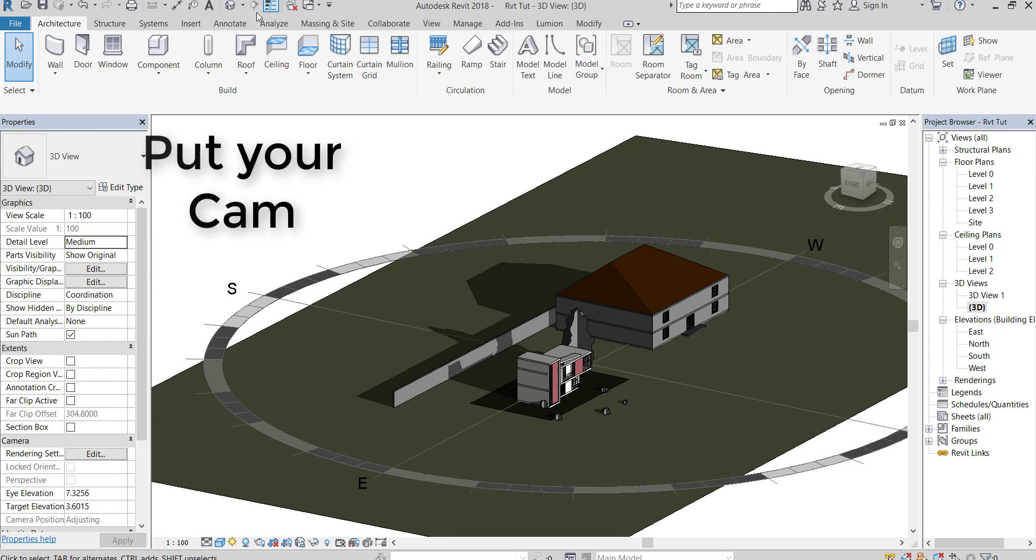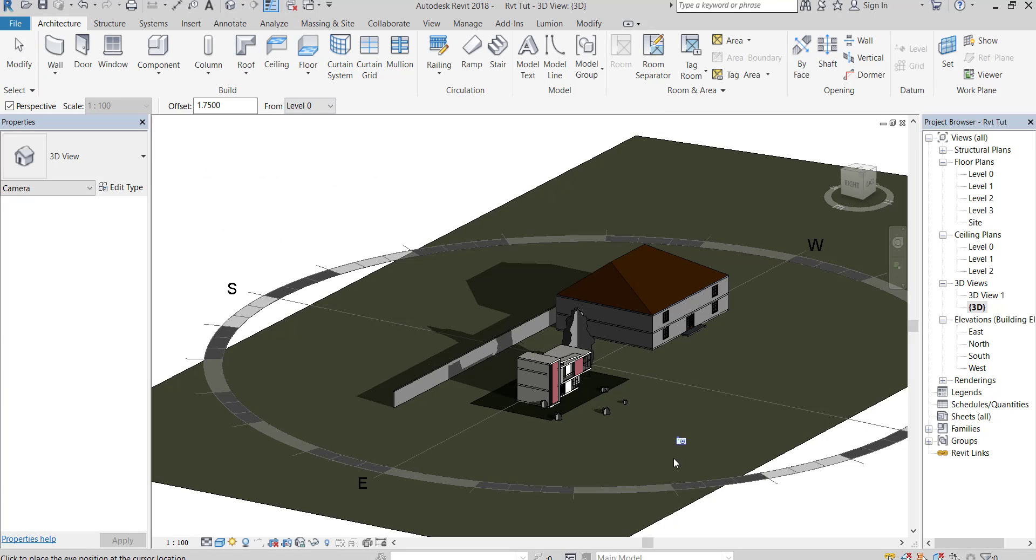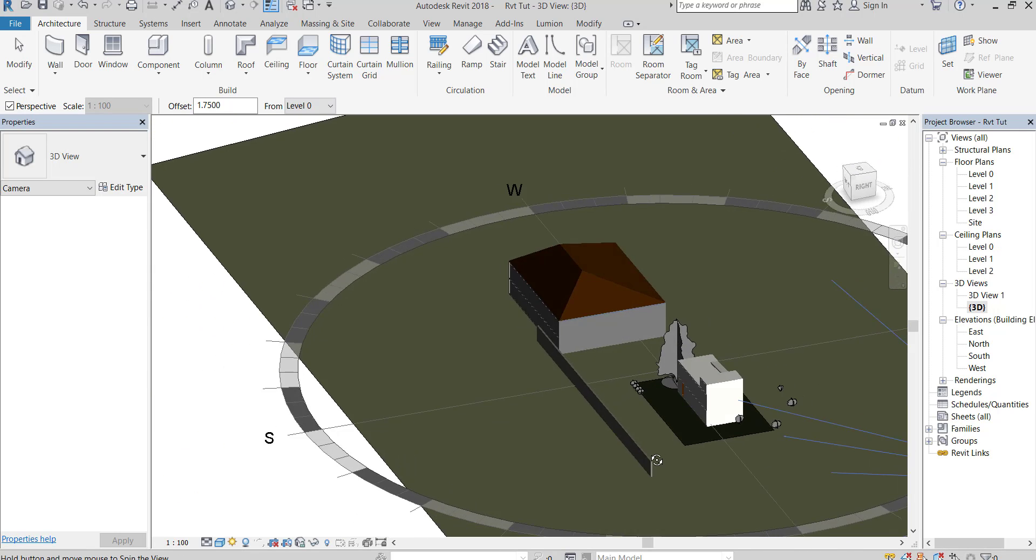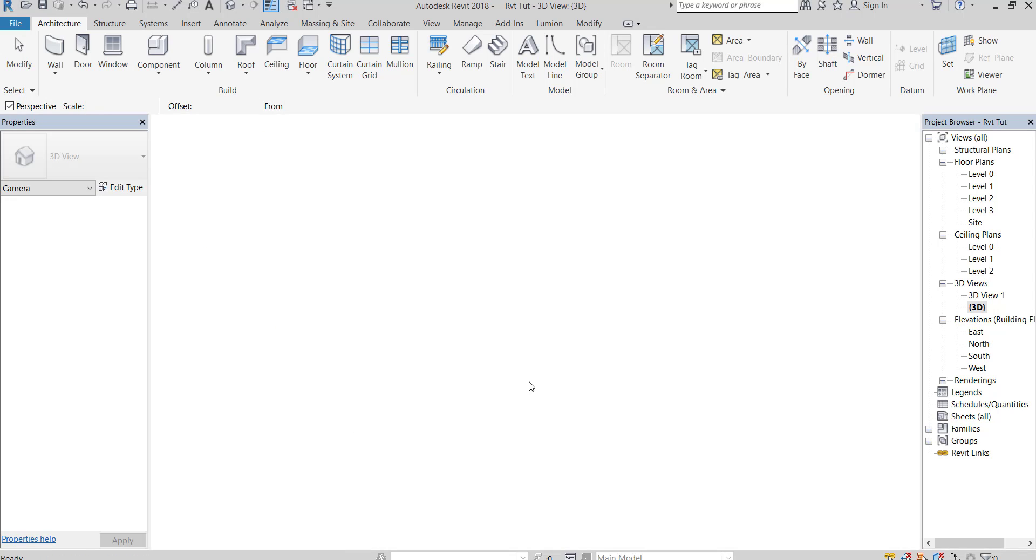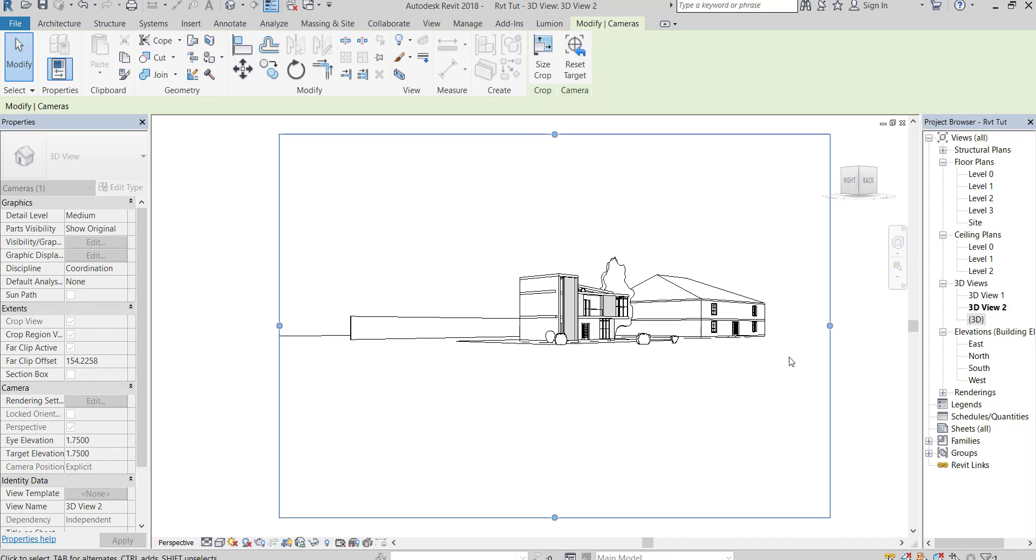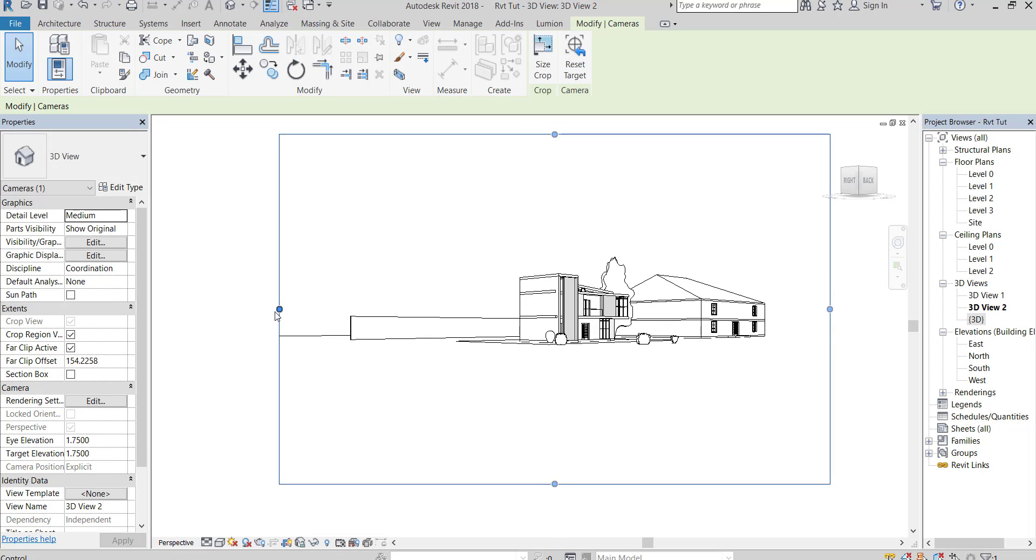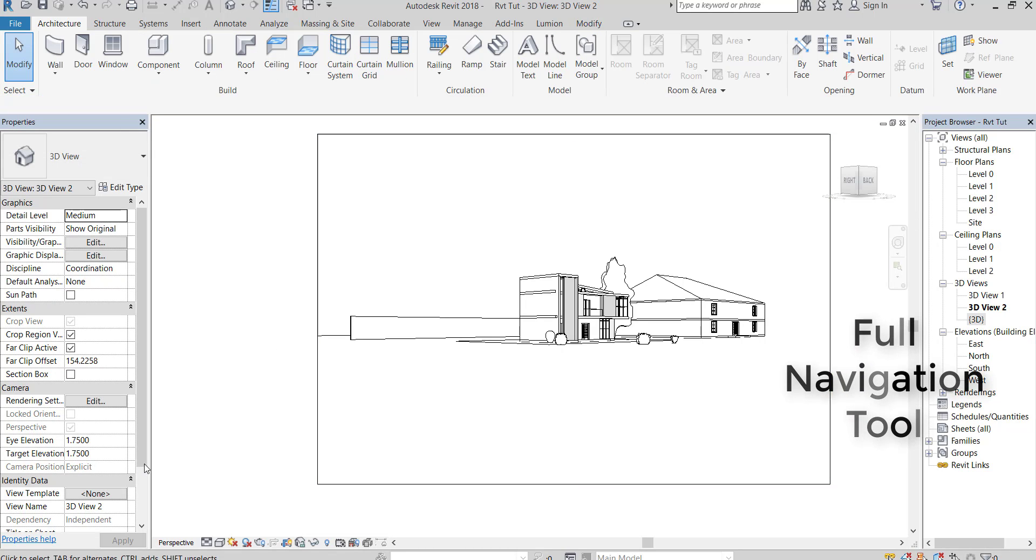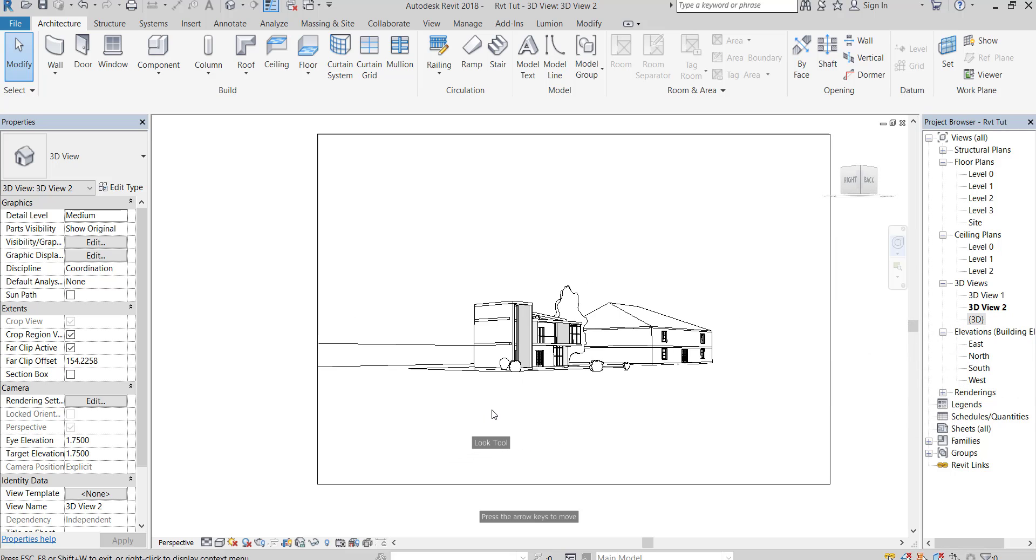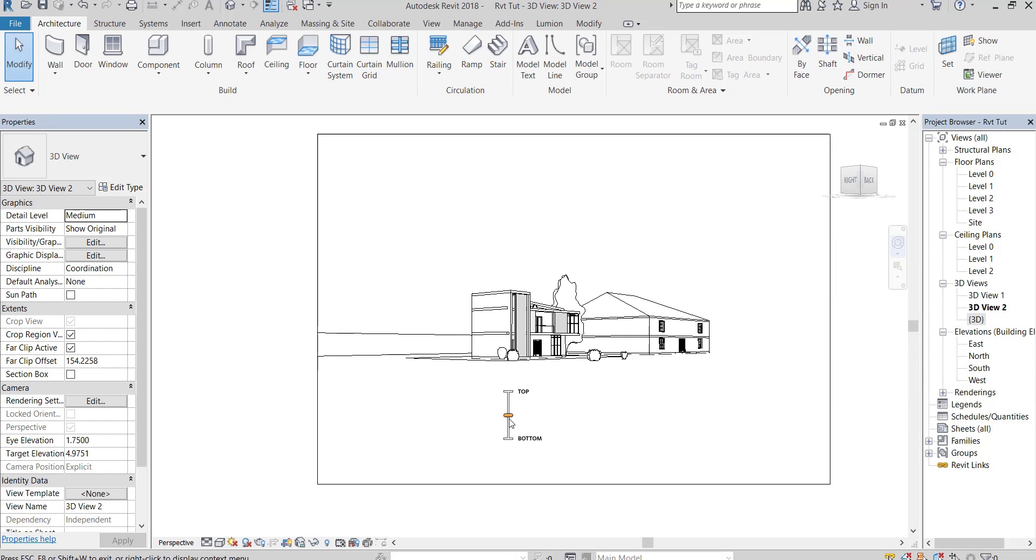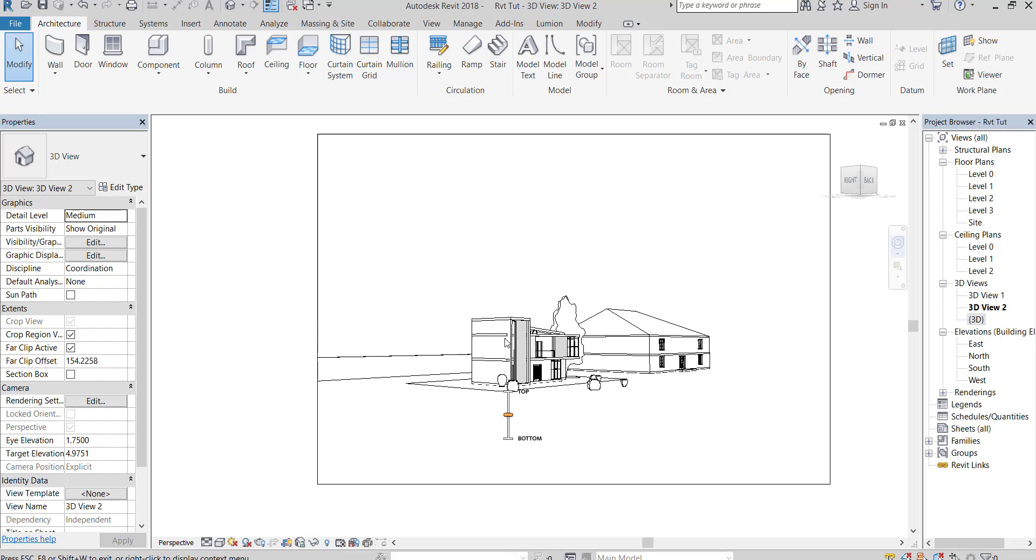Now put your camera in the right place. Use this full navigation wheel to fix your camera angle and take your perfect pic. Look up and down, zooming and many other helping features.